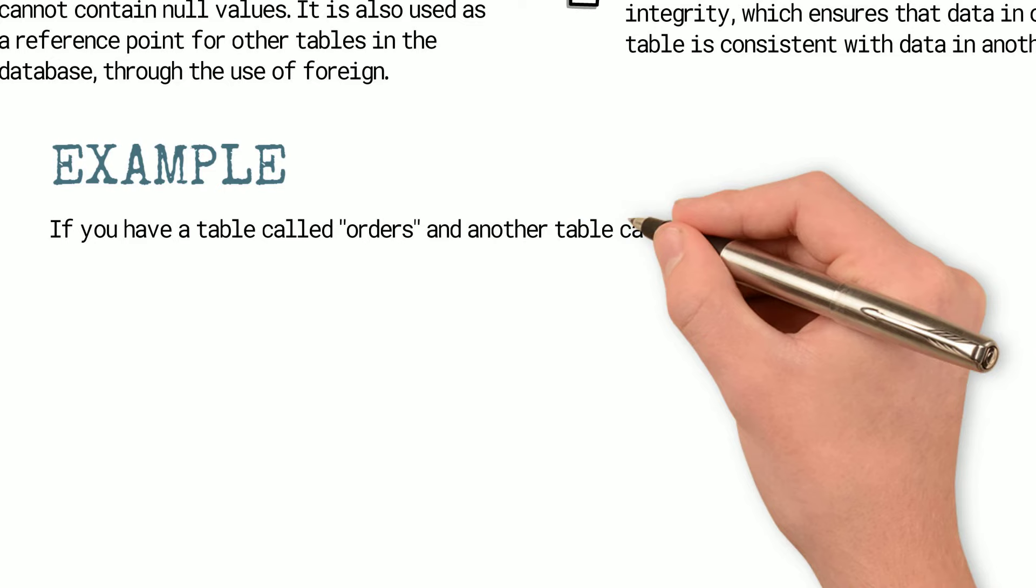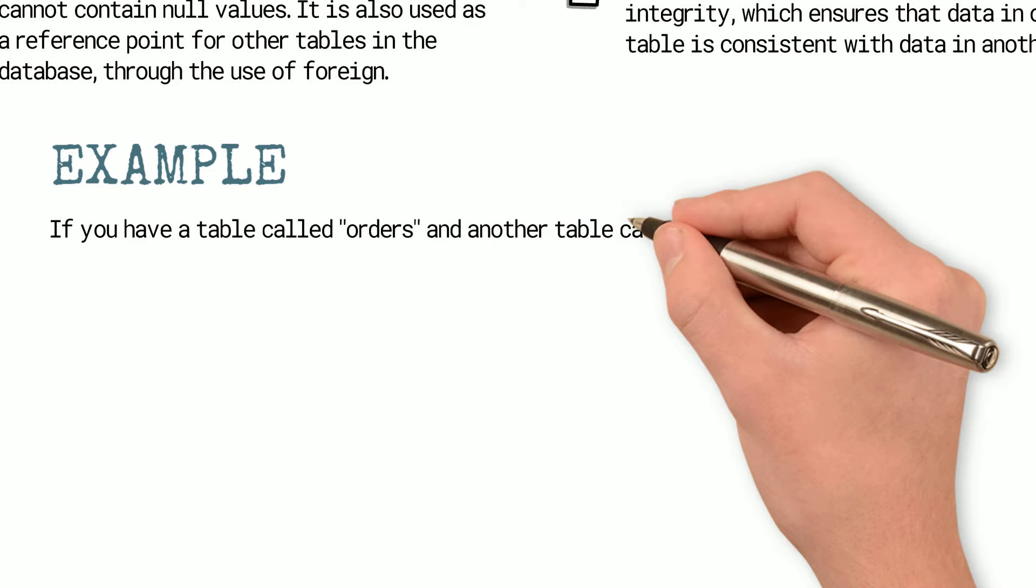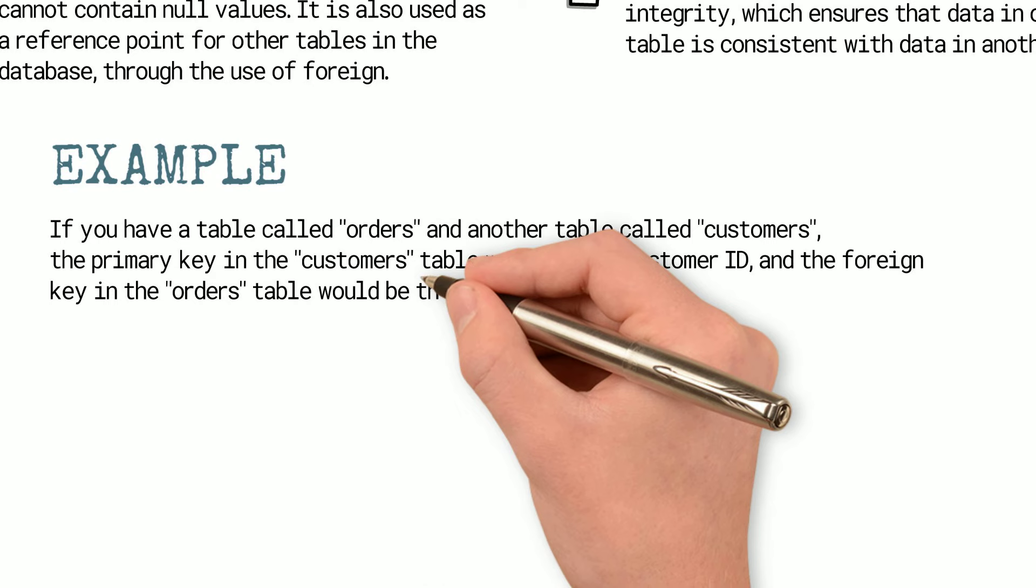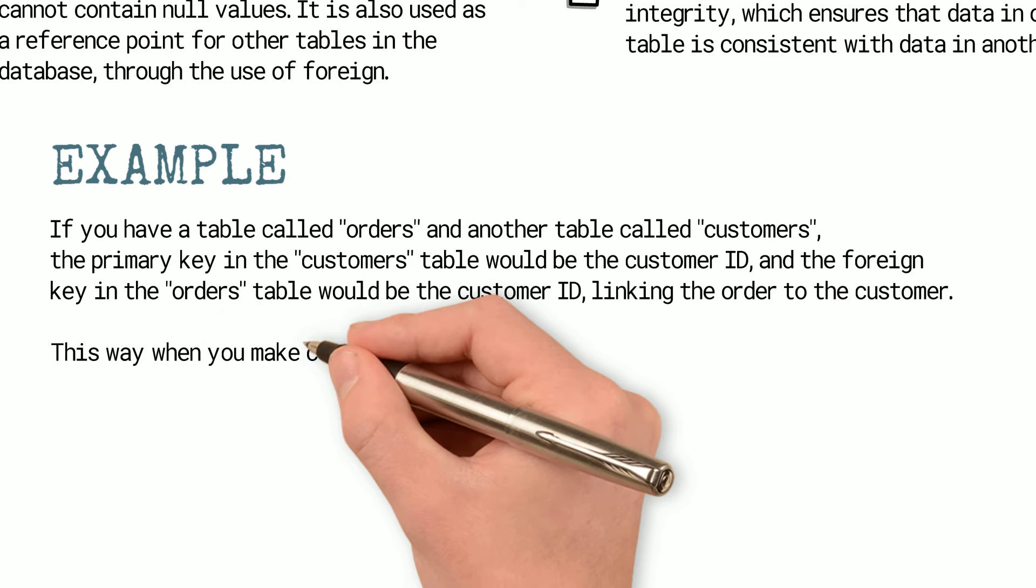For example, if you have a table called orders and another table called customers, the primary key in the customers table would be the customer ID and the foreign key in the orders table would be the customer ID linking the order to the customer. This way when you make changes to the customer data it will also affect all the orders that were made by that customer.